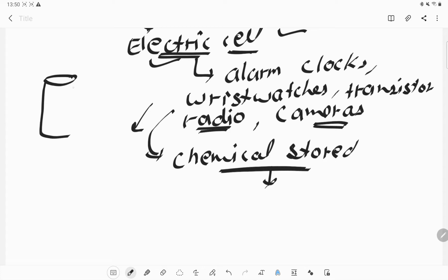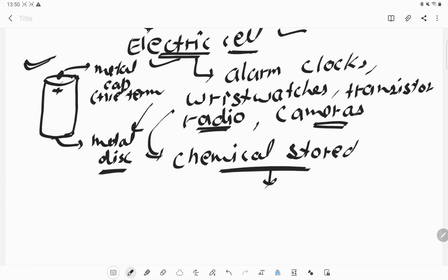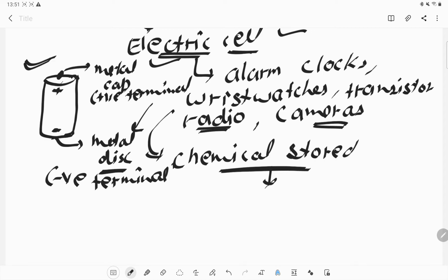What is the normal structure of a cell? Here you can see there is a cap type of structure — this is the metal cap, and this is the metal disc. The terminal where the metal cap is present is known as the positive terminal, and the side where the metal disc is present is the negative terminal. So in short, a cell normally has two terminals: one positive and one negative.